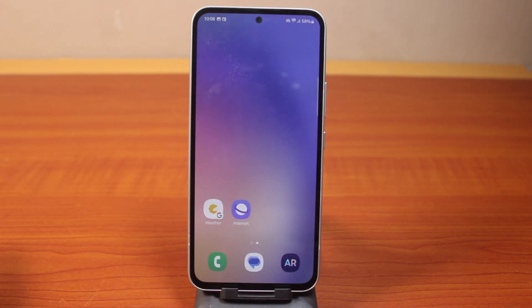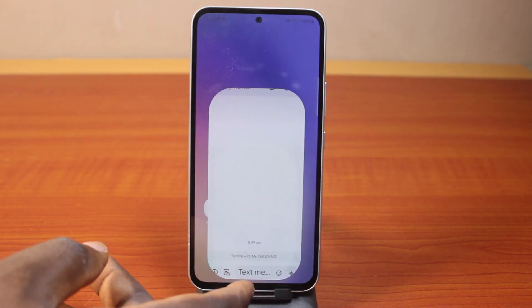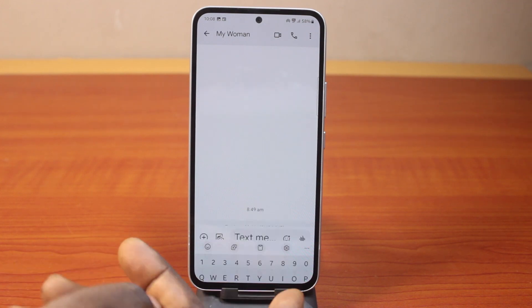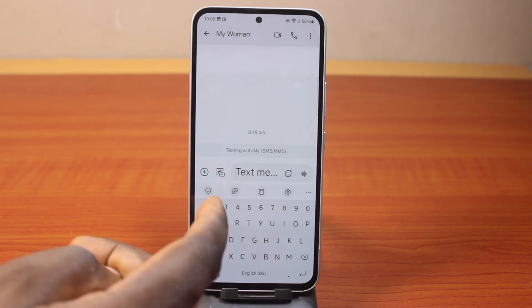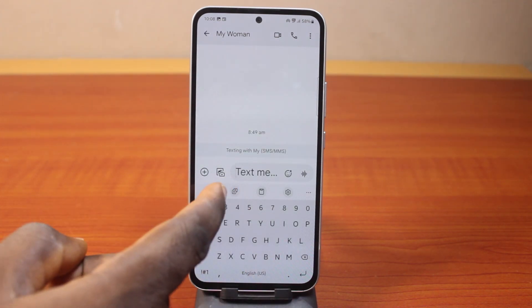Then click on Google Translation. Now once enabled, go and open any messaging app. So let's say you want to open the messaging app just like this. Then come here and click on the translation button.